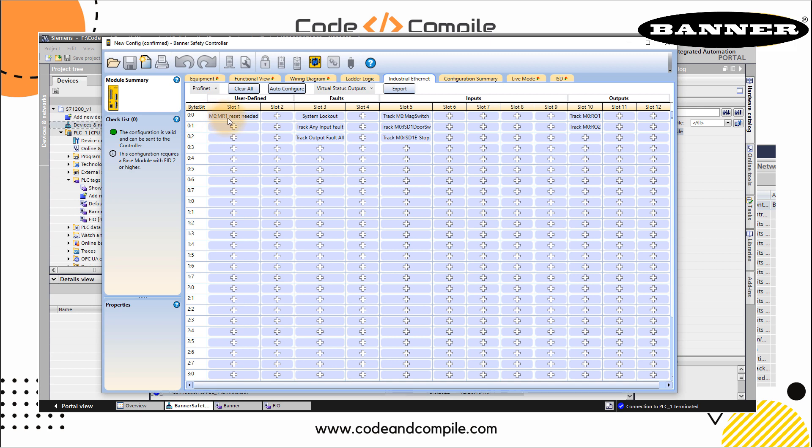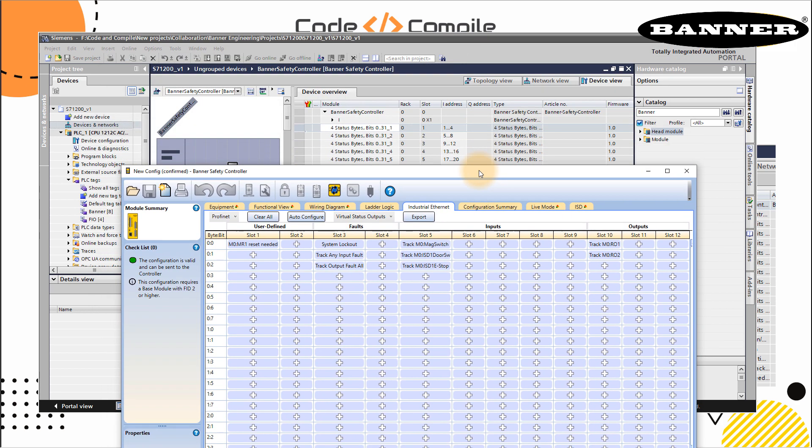Slot one, you can connect or relate that with the slot one which is here. Slot one says it's M0, column MR1 reset needed. And that's my first bit. If you see this one here, slot one is input address I1 to I4. So the address of this function is I1.0. So this is I1.0. And rest we don't need to read because this is not defined here.